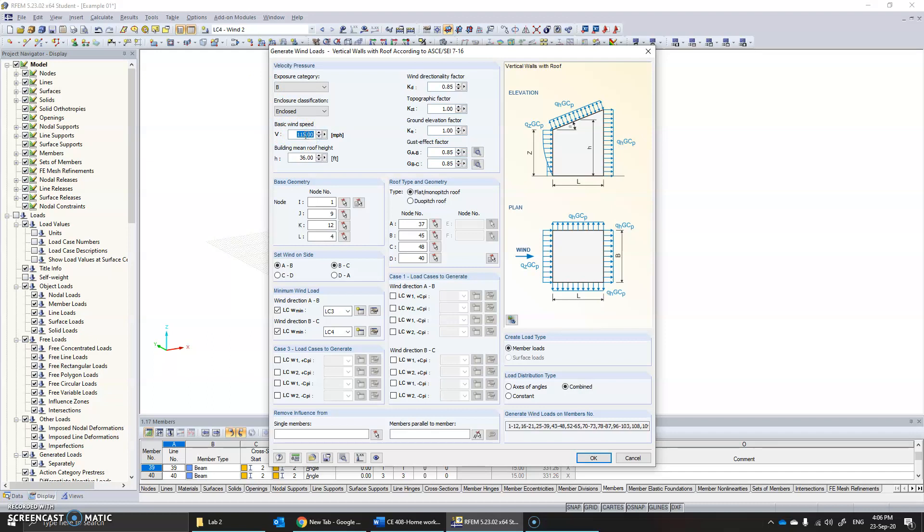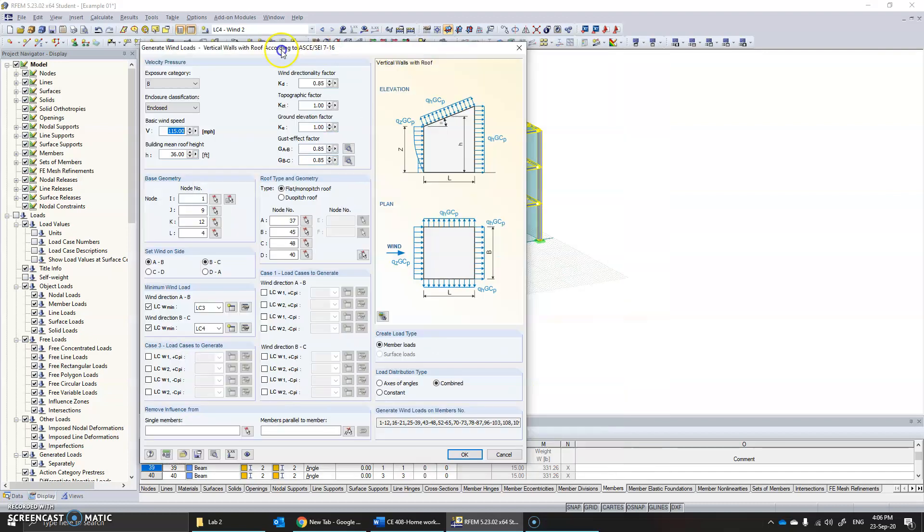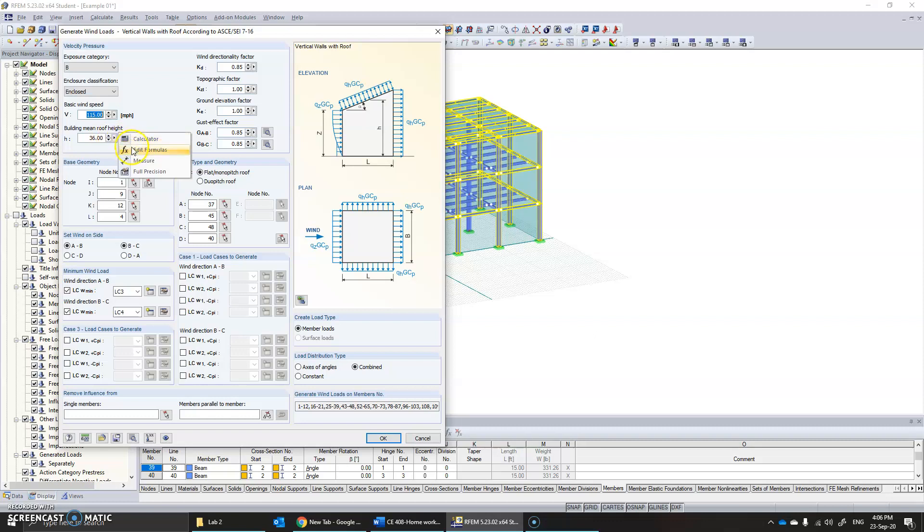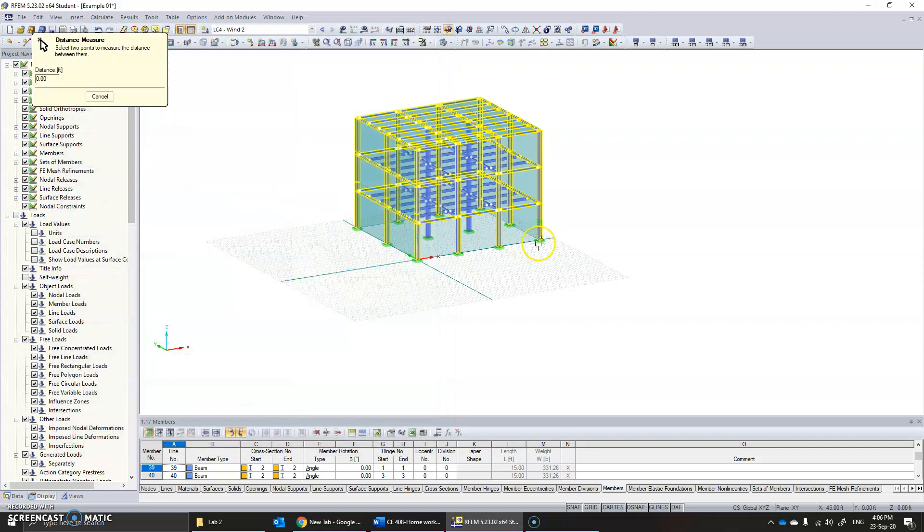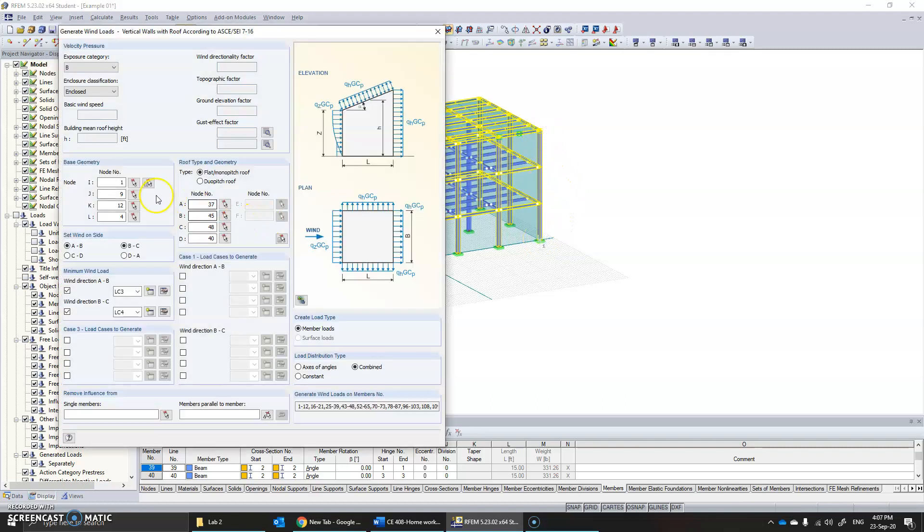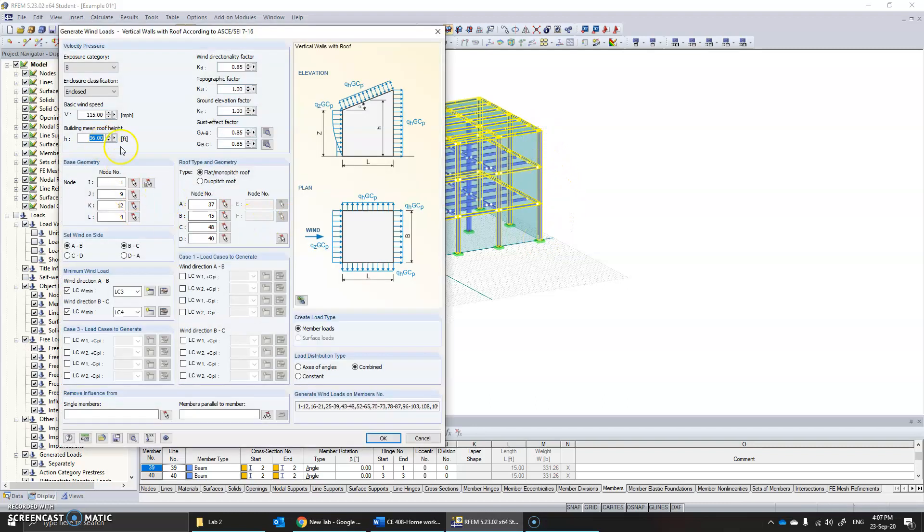The mean roof height is 36, because in this problem it is 12, 12, 12, and it's 36. In case you are not sure about it, you can measure it by clicking the base and the top, so you have 36 measured from the software. You can adjust these values according to the site conditions.